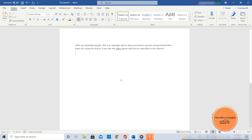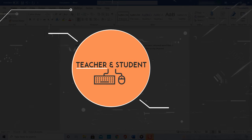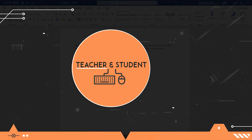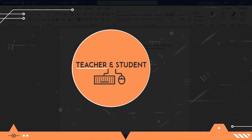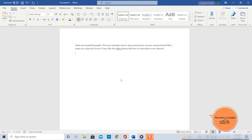Hi and welcome everybody. My name is Chris from Teacher & Student and in this video I will show you how to recover unsaved Word documents super easy and guaranteed.